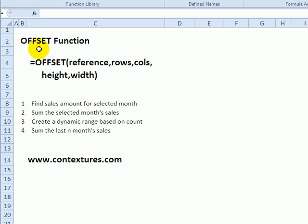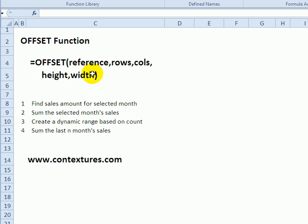With the OFFSET function in Excel you can return a reference based on a starting reference, a number of rows and columns to move away from that reference, and the height in rows and the width in columns.